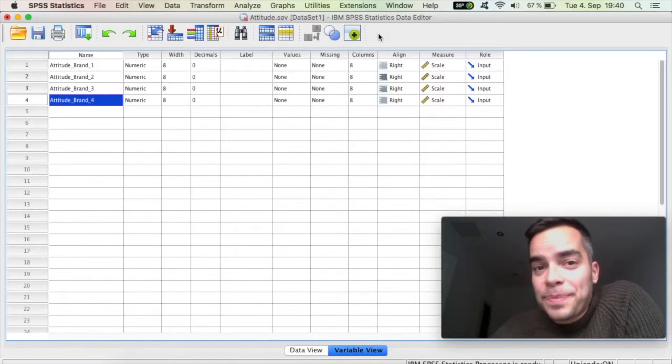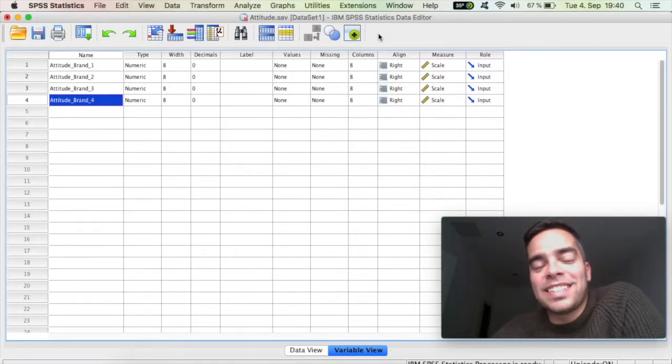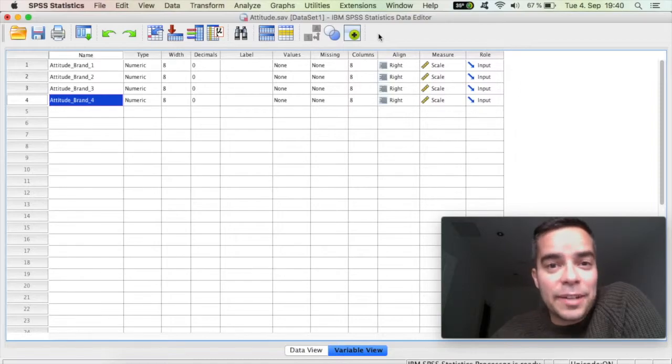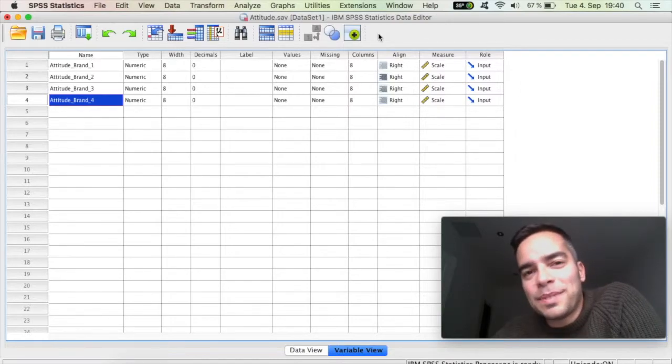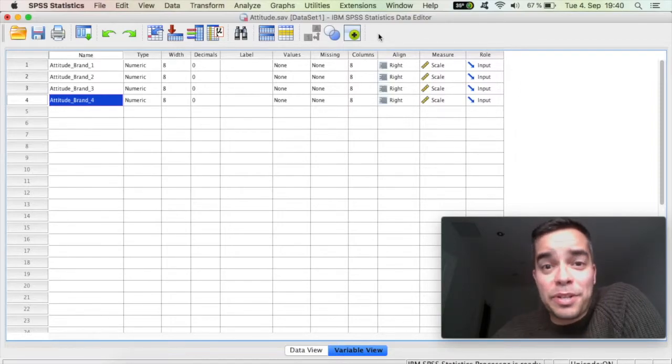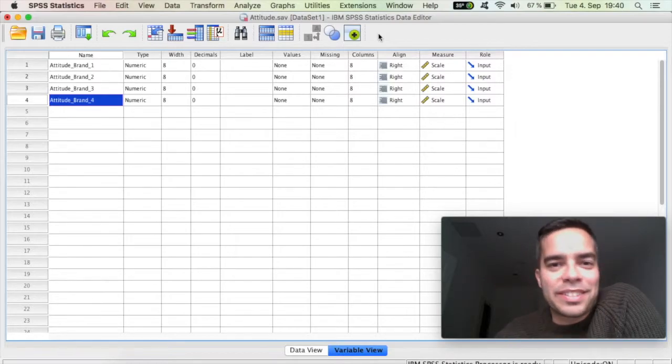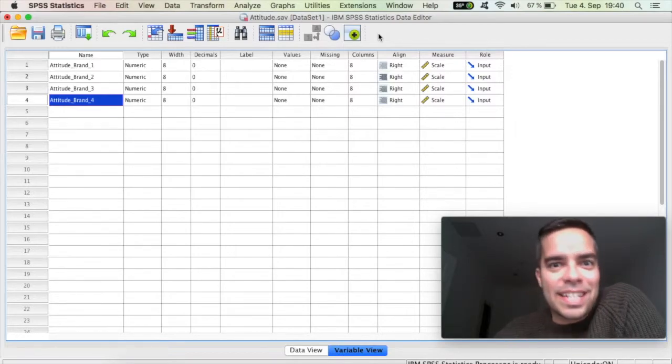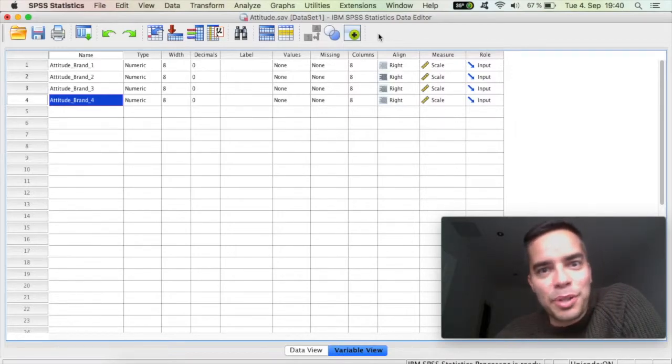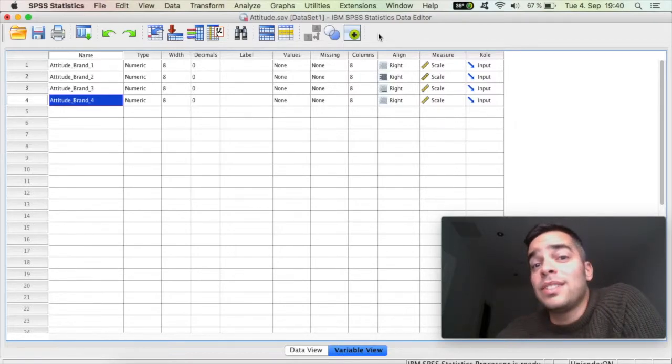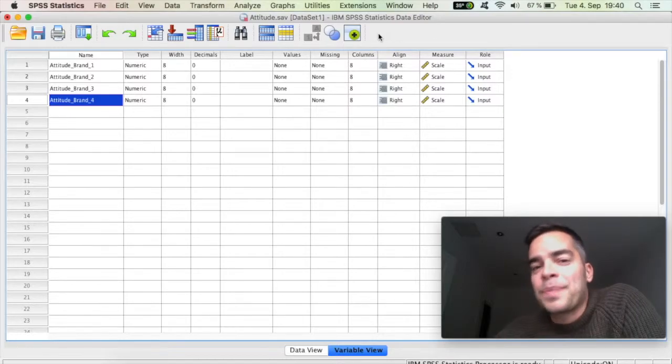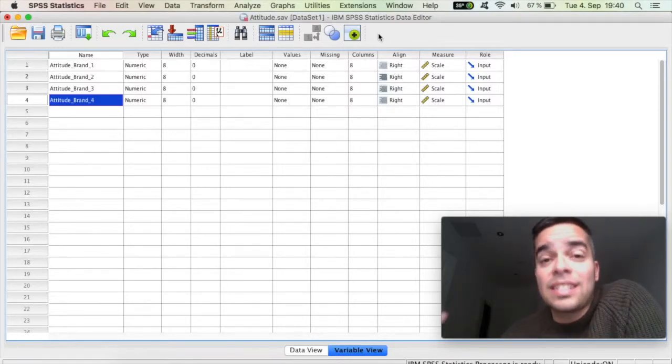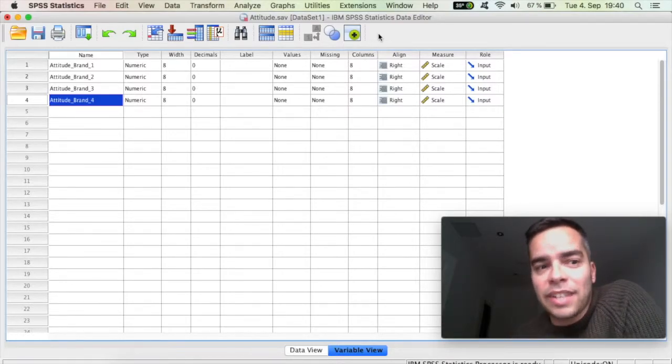Just reminding quickly, Cronbach's Alpha is a test of reliability of a scale. So when you have multiple items that together they're measuring a construct, and constructs are things like quality, satisfaction, purchase intention and so on. So a Cronbach's Alpha will measure the internal consistency of that scale.